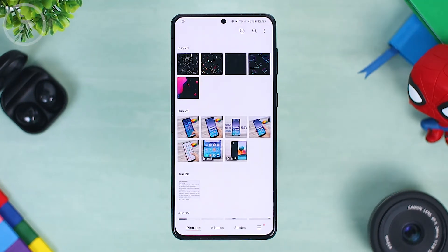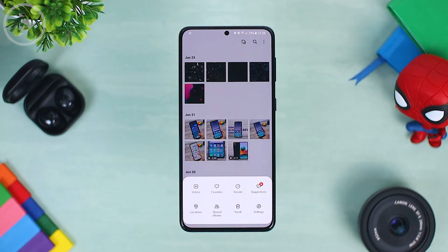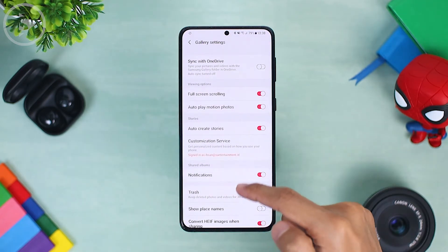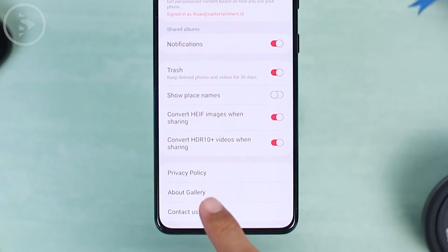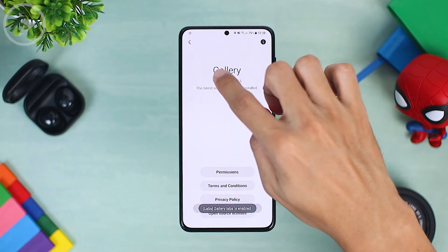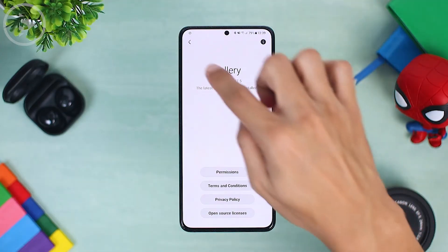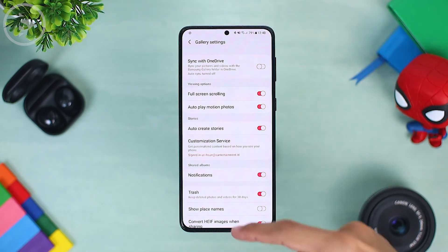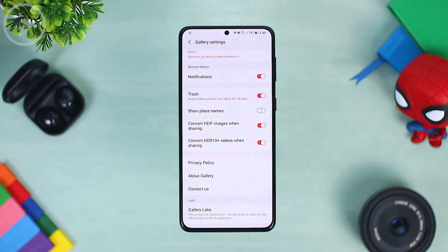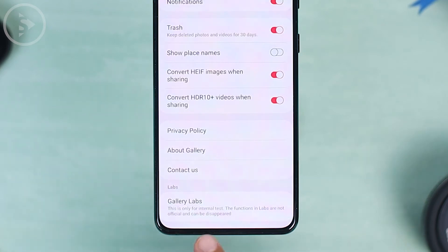To restore the display button features, go into the Gallery Labs menu. To bring up the Gallery Labs option, open the options at the bottom right corner, then open Settings, then swipe to the very bottom and select About Gallery. On this menu, you just have to tap a few times on the Gallery version until the pop-up message 'Gallery Labs is enabled' appears. Then you can immediately go back and open Gallery Settings again, then scroll to the bottom menu.